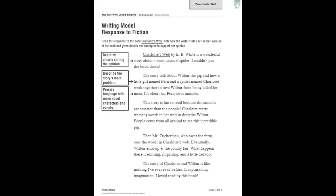I couldn't put the book down. There is her opinion right off the bat. She names the title of the book, the author, and she tells us her opinion about the story.